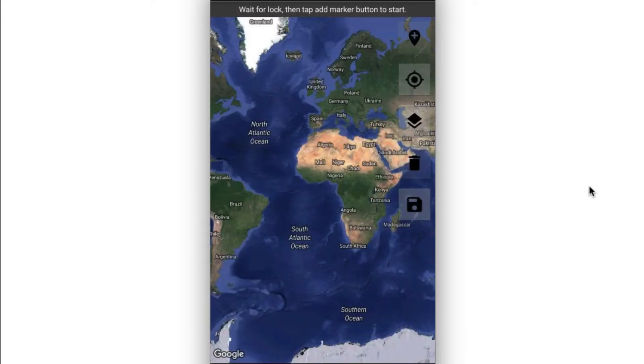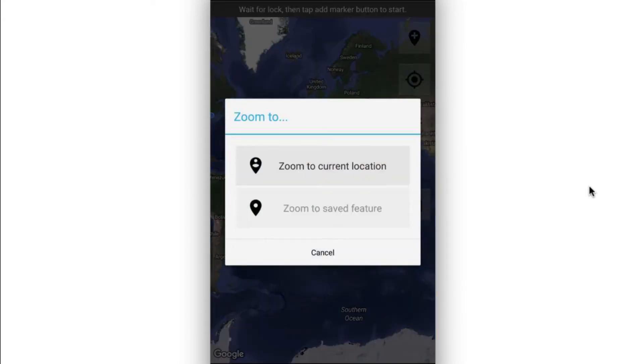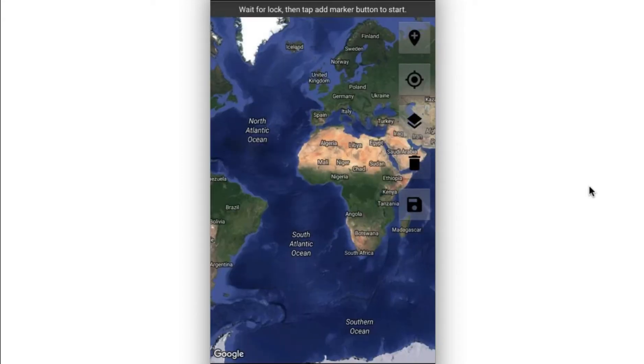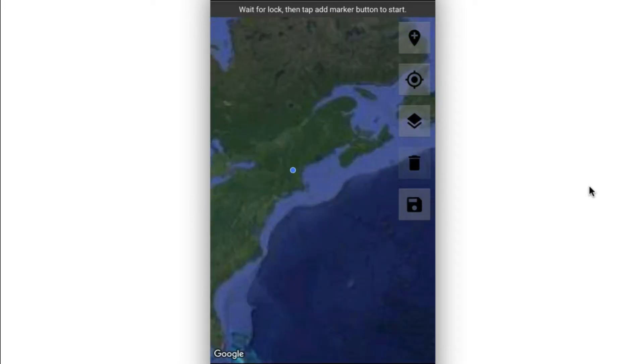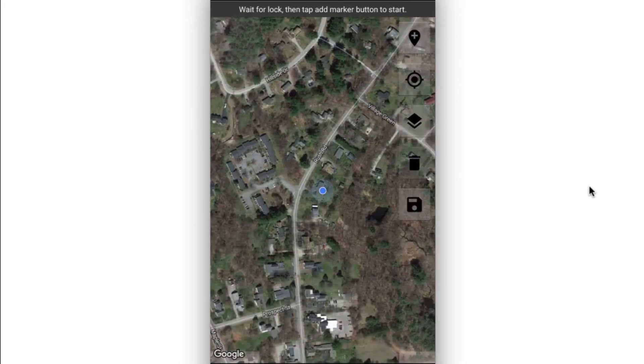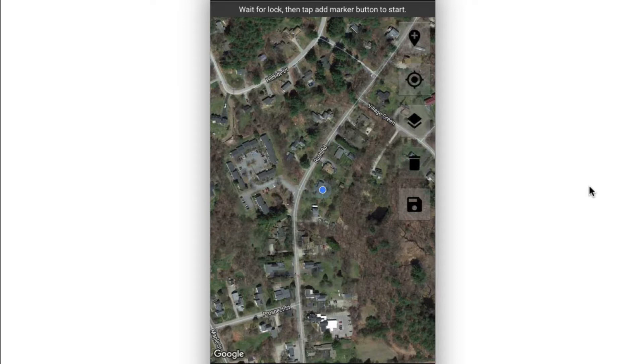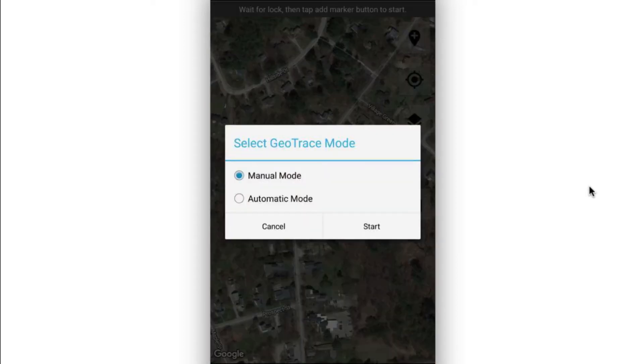If I click here, it's going to first give me that same option of whether I want to go to my current location. And then if I click to start dropping pins, it's going to ask me if I want to be in manual mode or automatic mode.